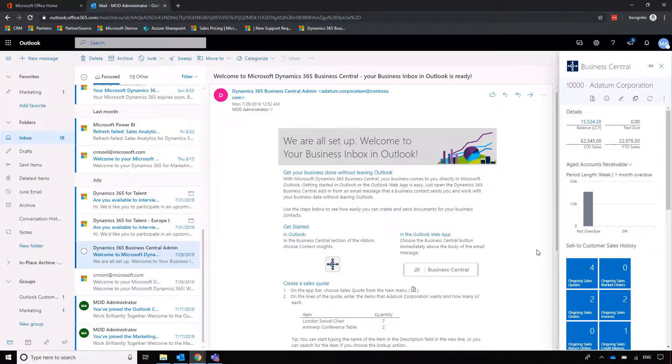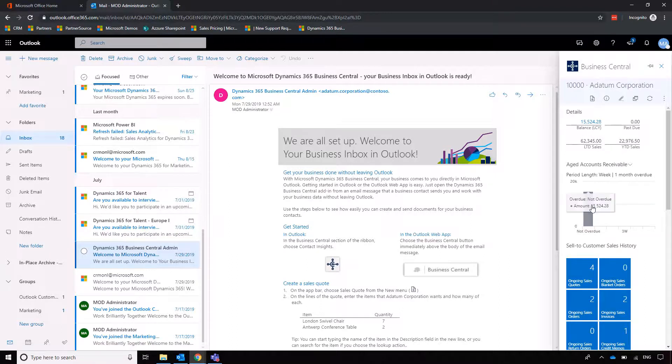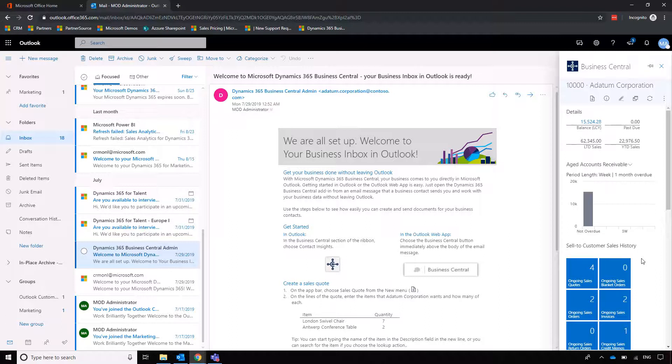What we can see is details on the balance they have at the moment and then we can check to see whether anything is due. Now with this particular customer we can see that they do have a balance of fifteen and a half thousand but none of that's due yet so we can then proceed to creating invoices if we want to.